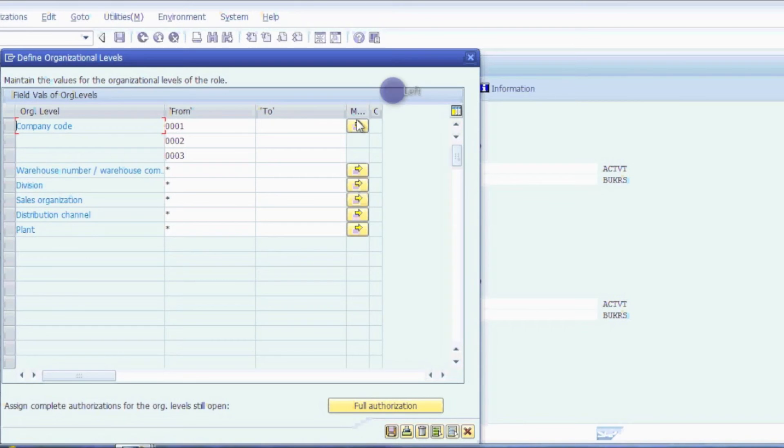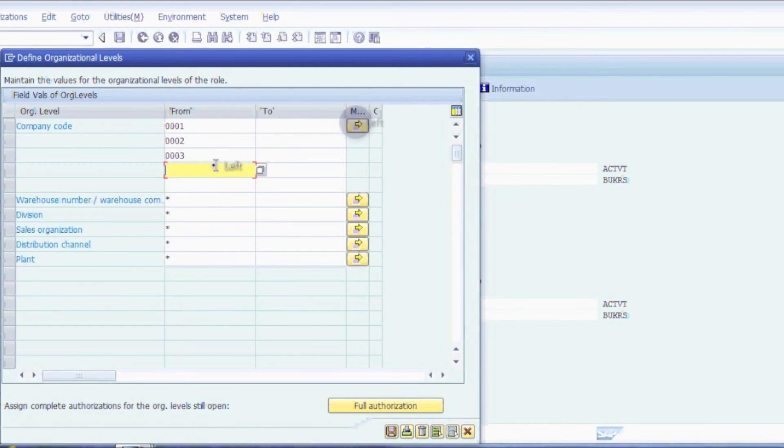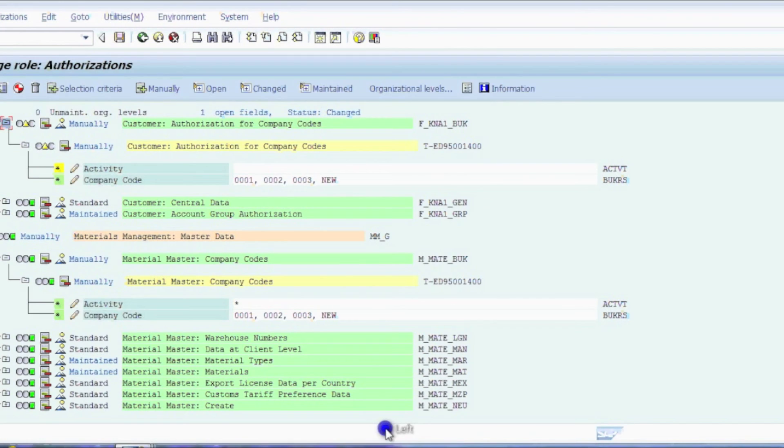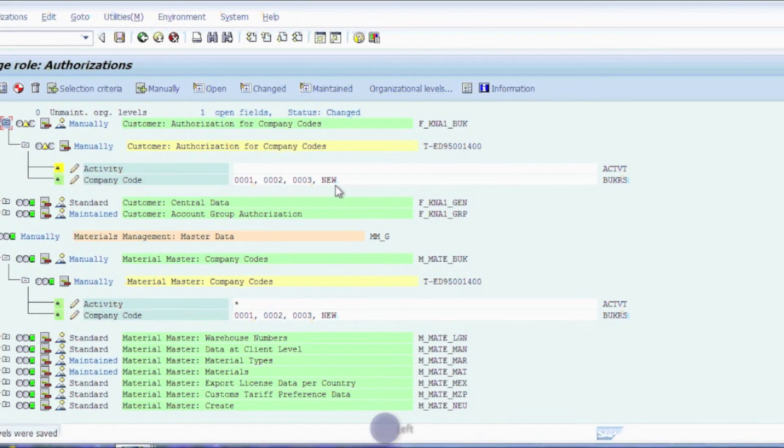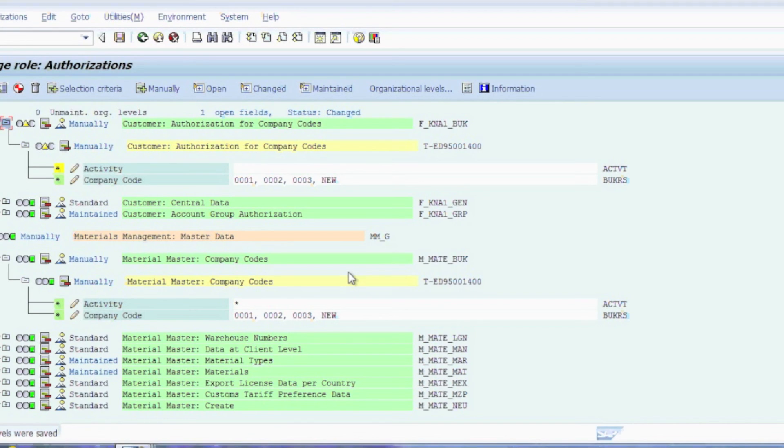The nice thing about this is if I needed to go add another new company code, you'll notice that it actually appears in both areas. So this is a great way for you to be able to go back and fix your organizational level button connections with all of your objects.